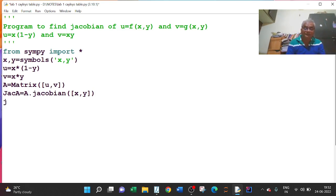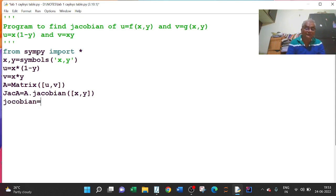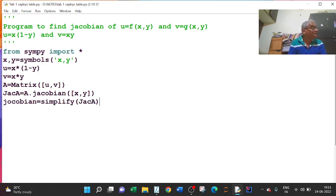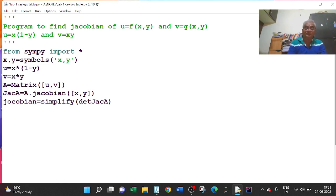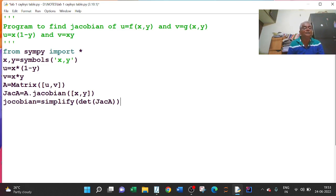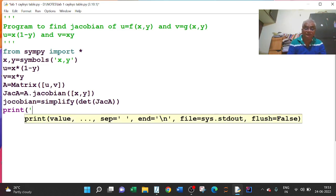And we simplify this: jacobian = simplify(jac). Then print the result: print('Jacobian =', jacobian). The variable name I have taken is JAC.